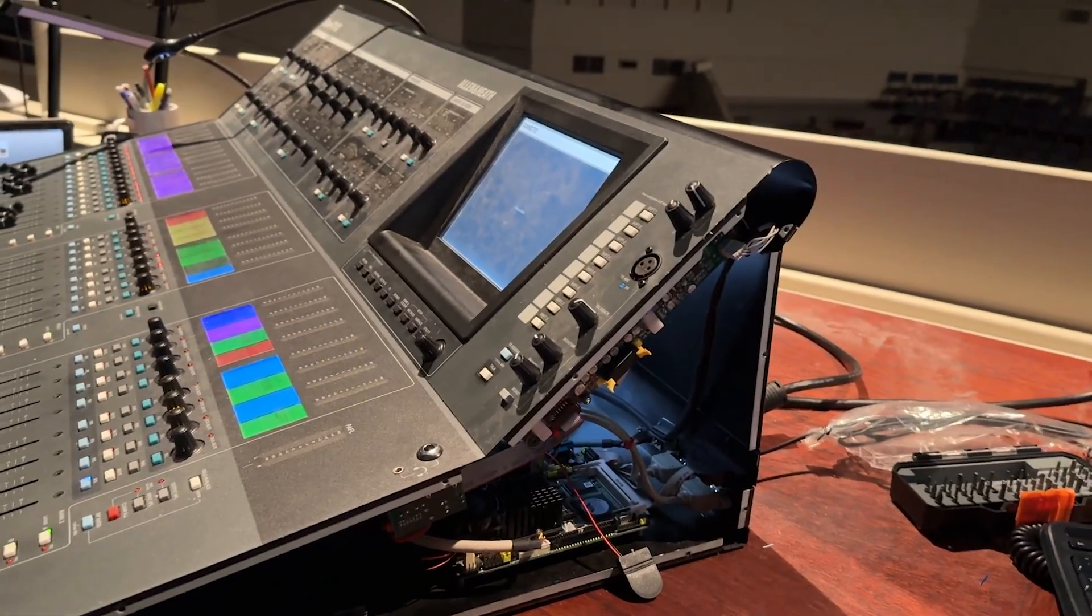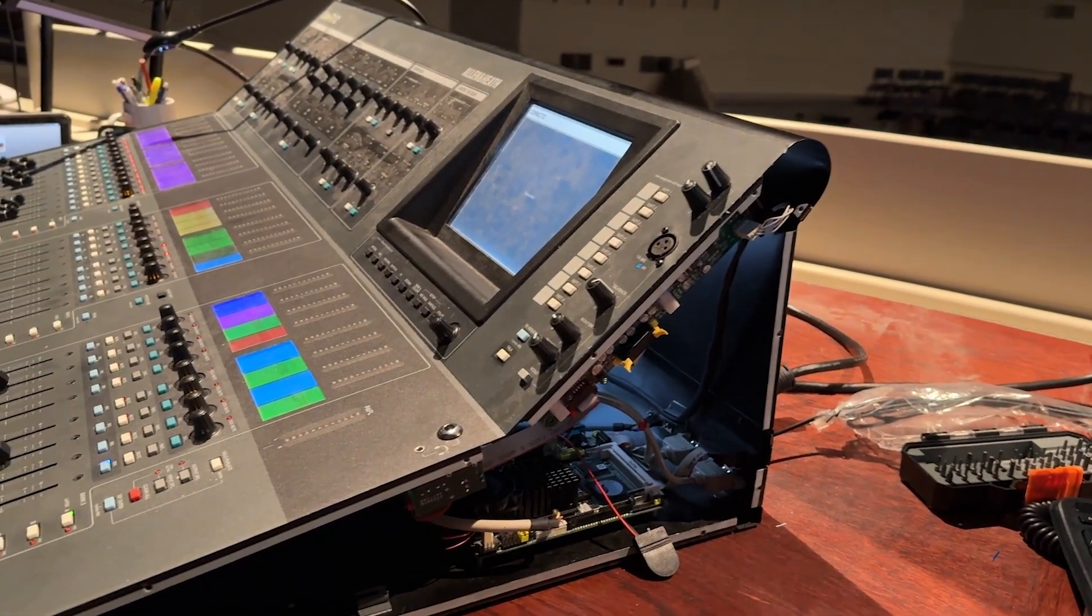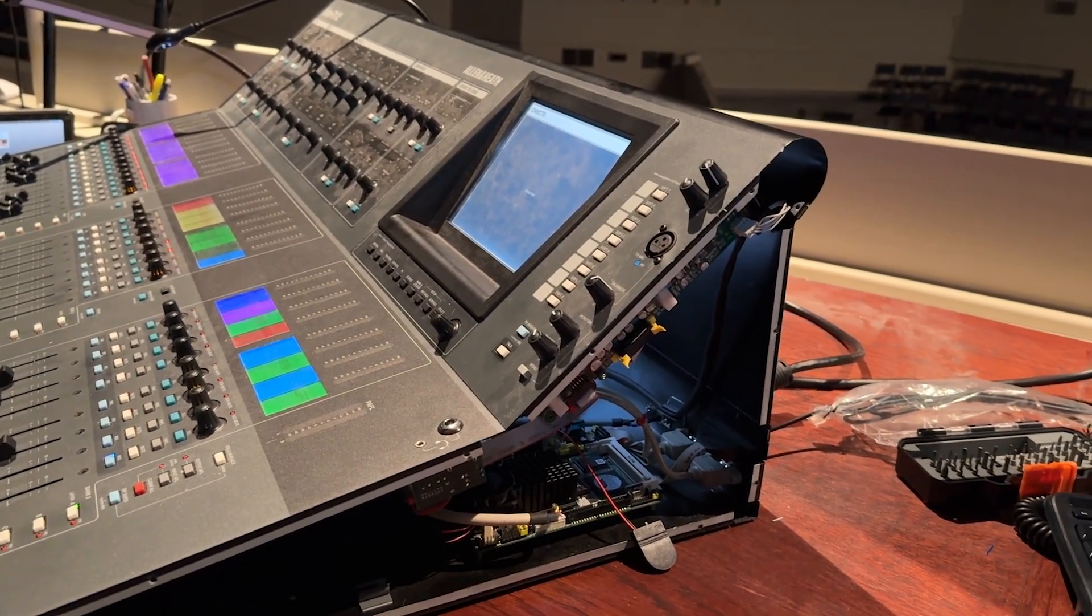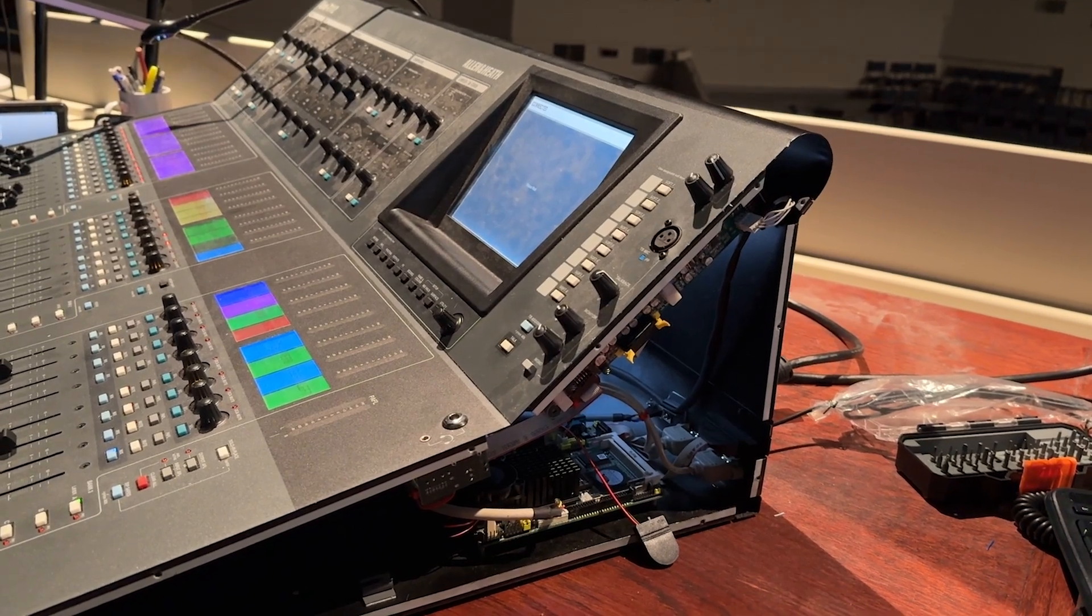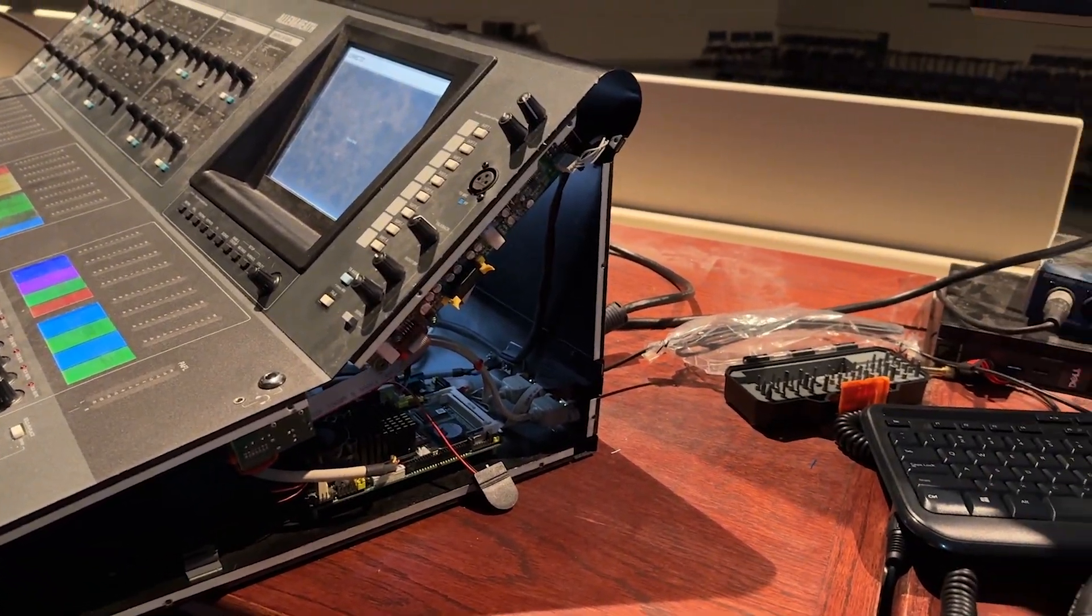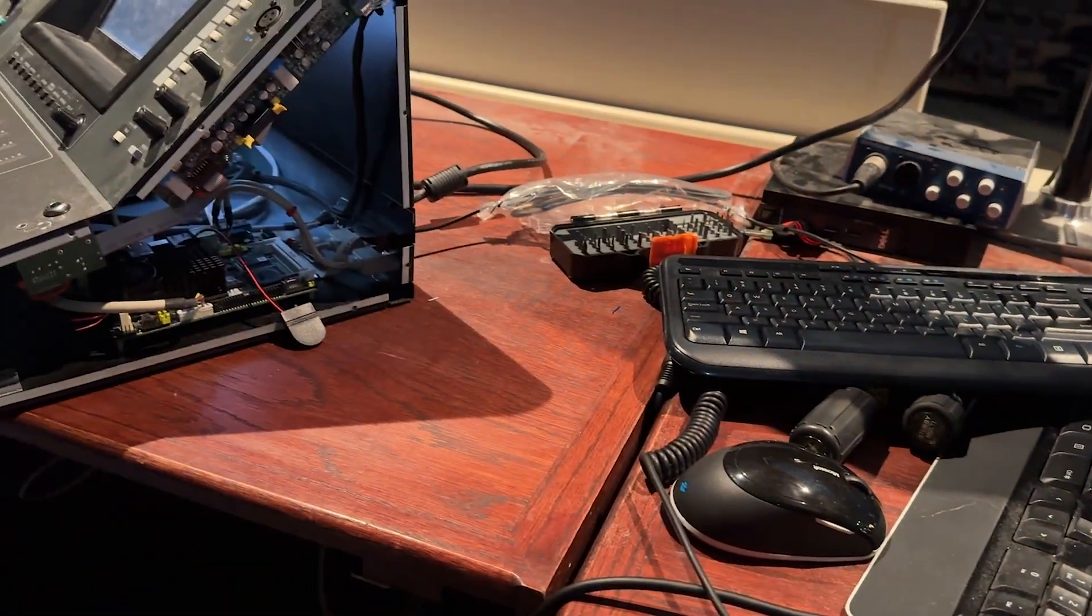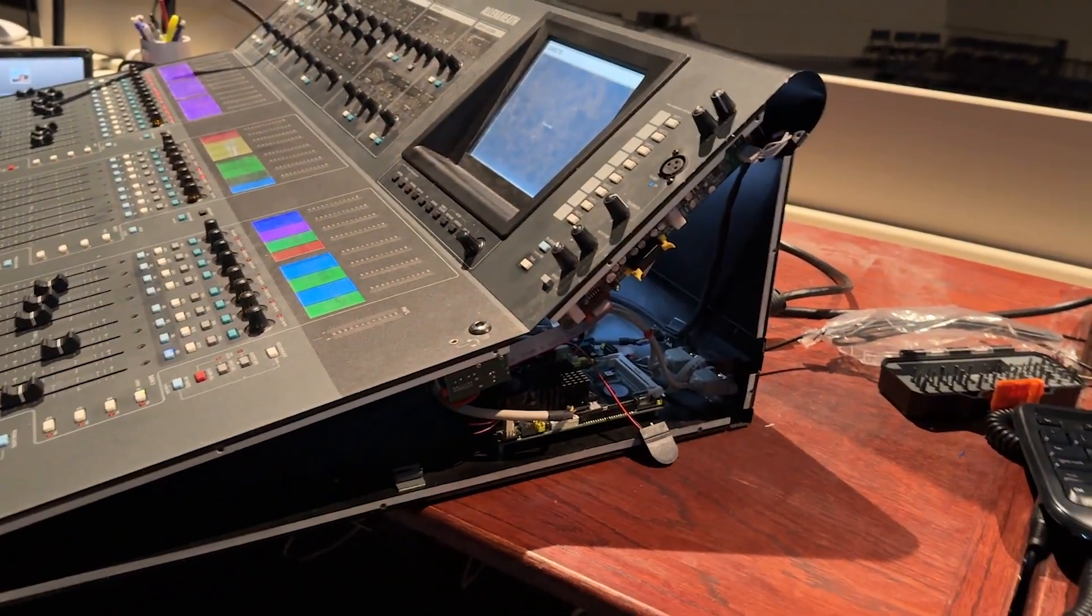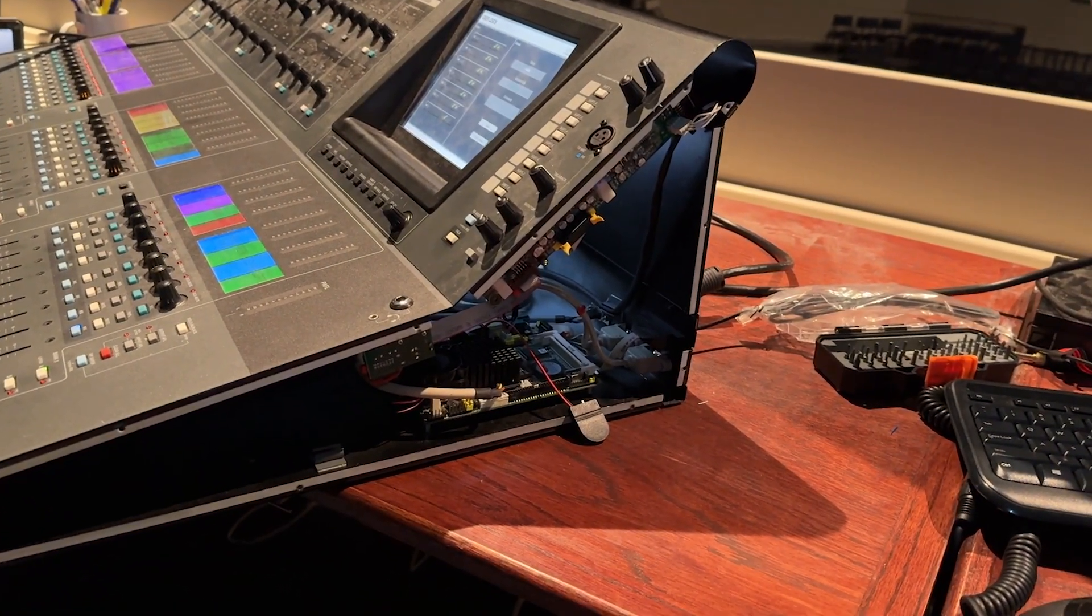Once you turn the computer on, there are specific steps to the Fujitsu board. Like I said, I'll try to put a link to those. But once you turn on the Fujitsu board, you'll have it hooked up just like this with the external keyboard. And you go in and change some settings on it where it'll always stay on.